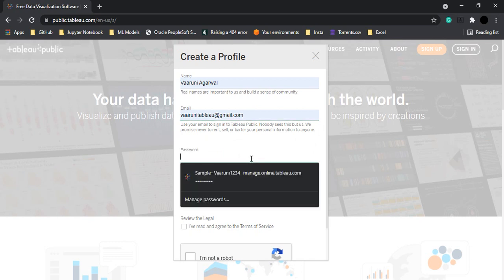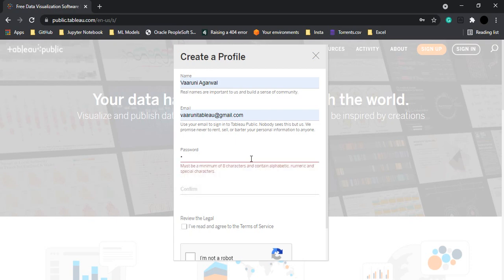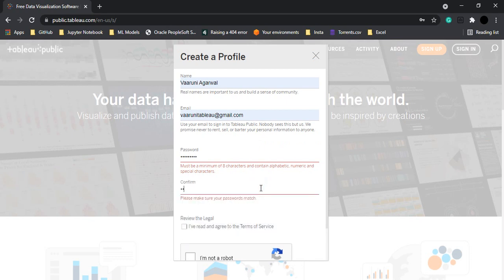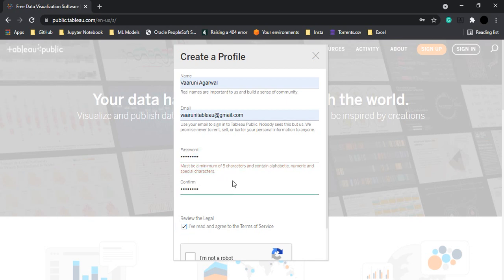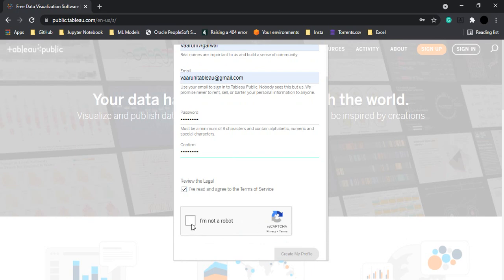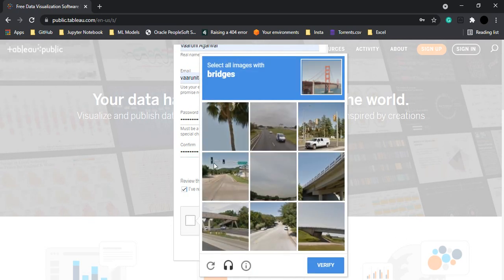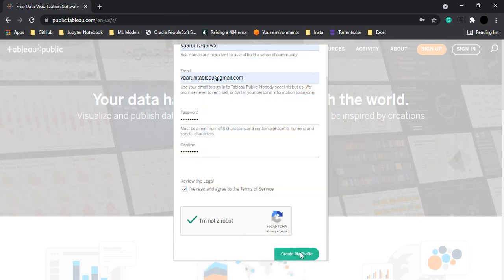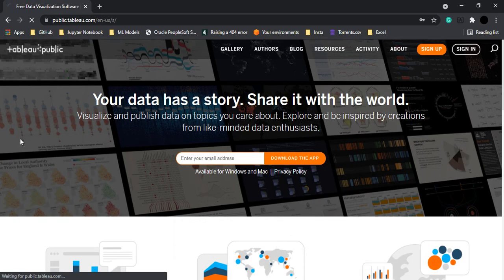And a simple password as well. Okay, and the password, confirming the password. Okay, one more thing. And agree to the terms of service, agree to this captcha. We want bridges. So you have got to solve that as well. Click on Verify and Create My Profile.